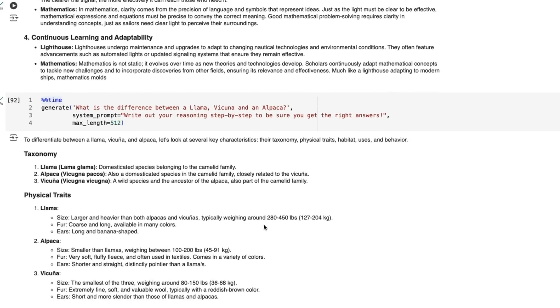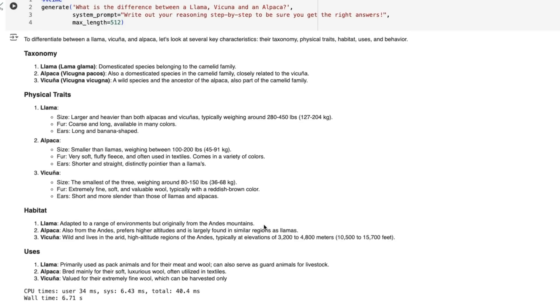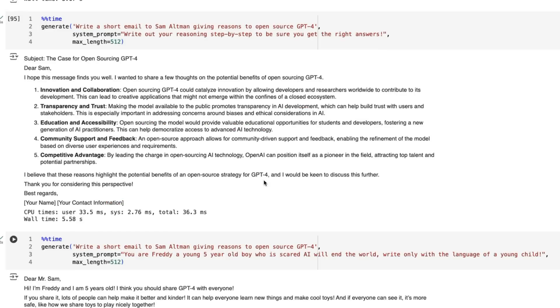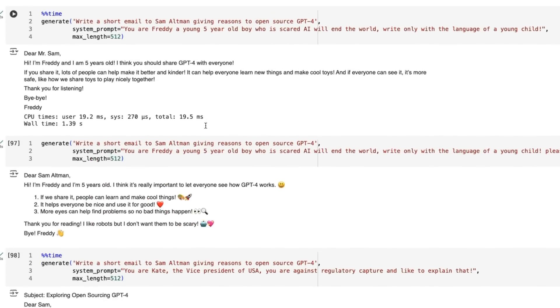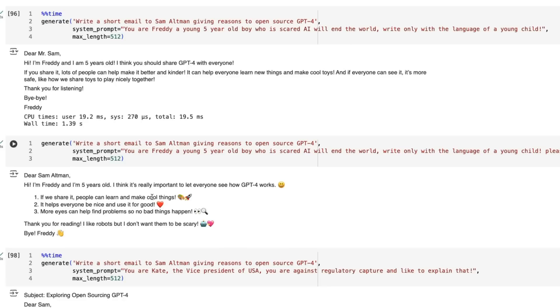When you ask it to do step by step, it really gives you out these step-by-steps. In this one it defines a taxonomy and goes for different things like physical traits, habitat, uses. My guess is if I'd given it more tokens it would have kept going. Getting it to write an email, it definitely seems a lot more succinct and to the point than some of the previous OpenAI ones. When I ask it to be the email from a child, it's just so short. If we ask please include emojis, it has no problems putting in the emojis.